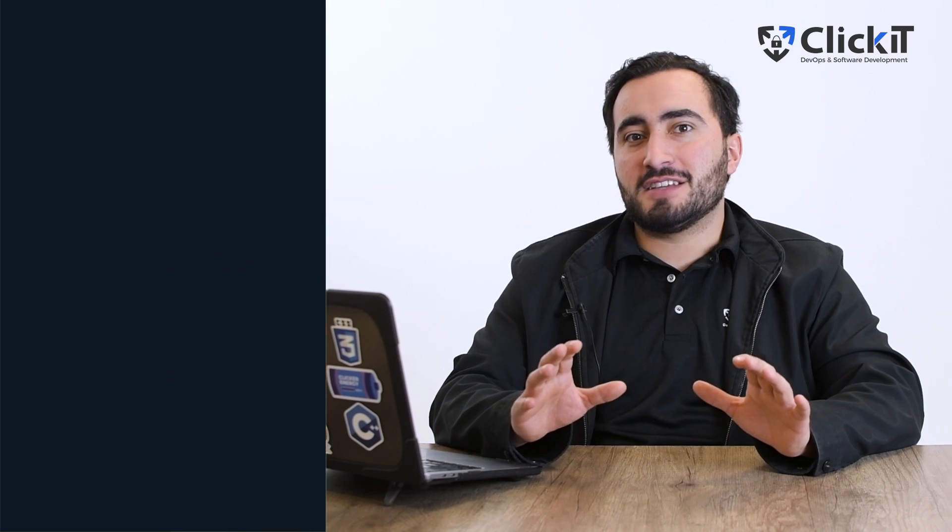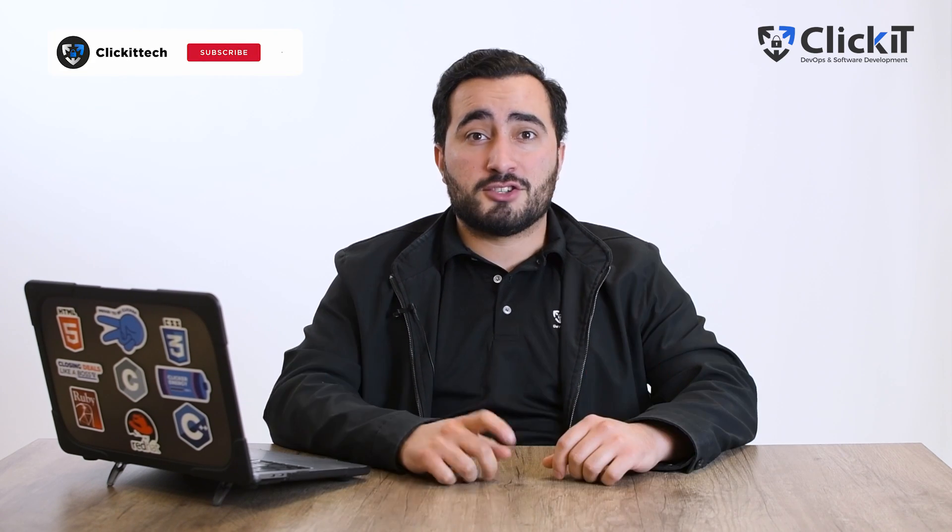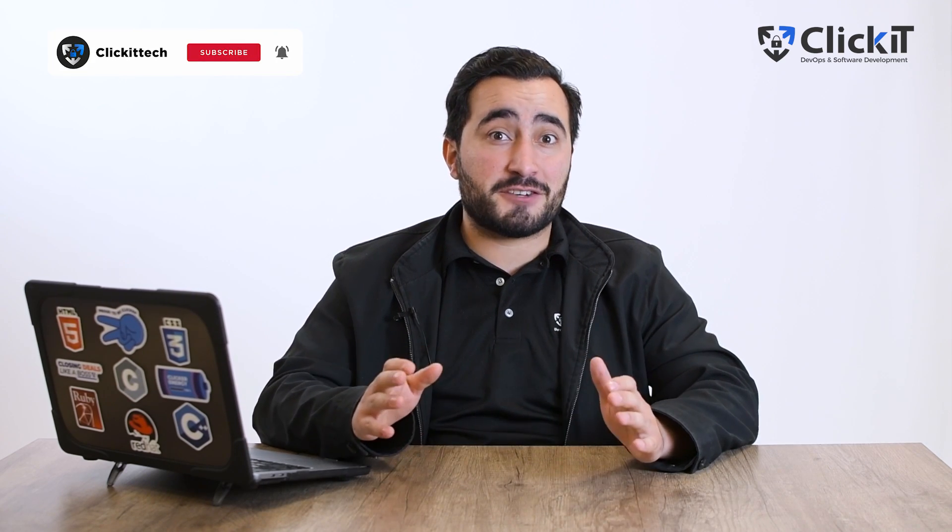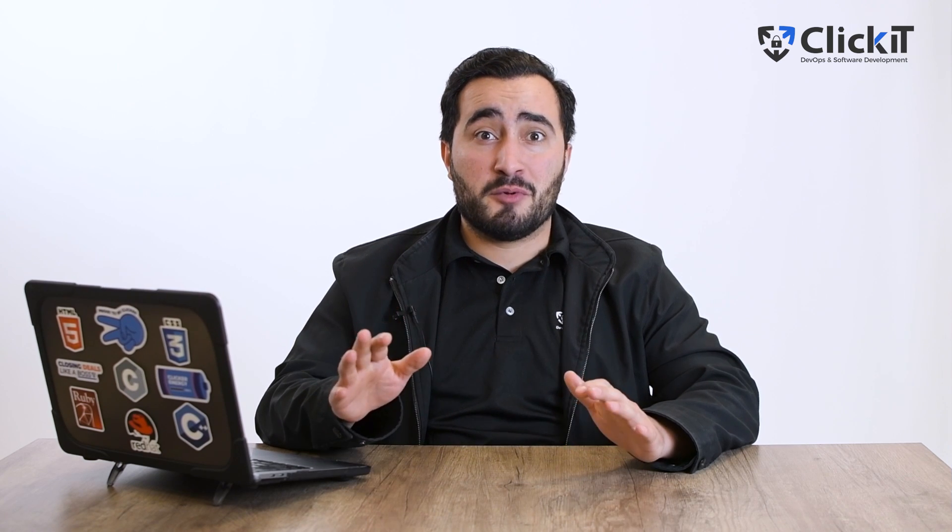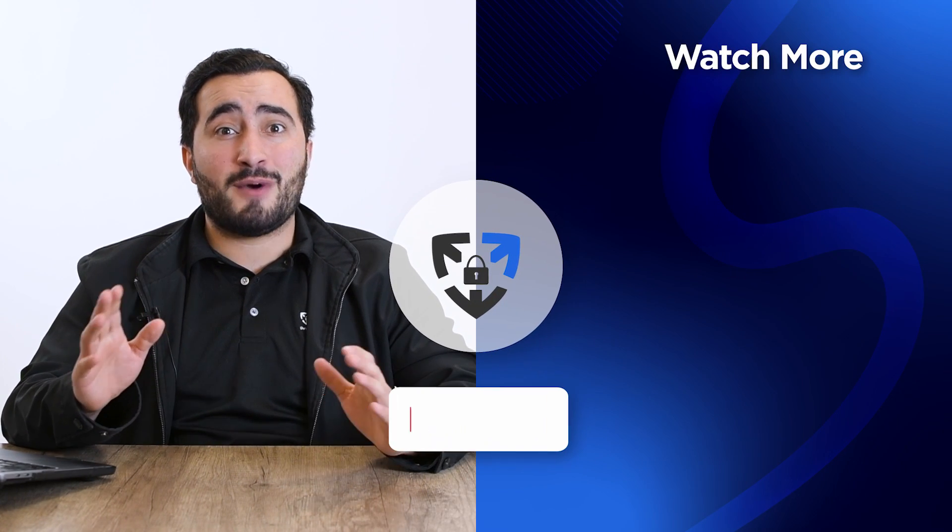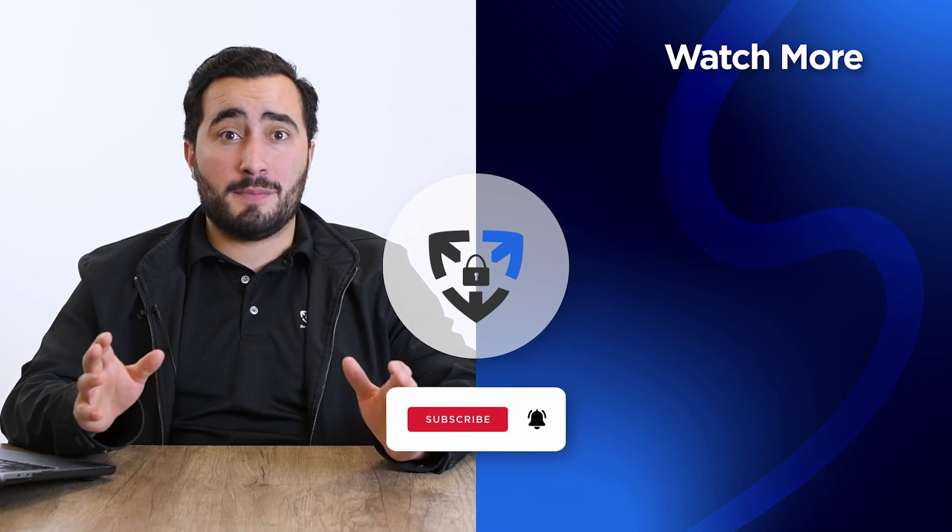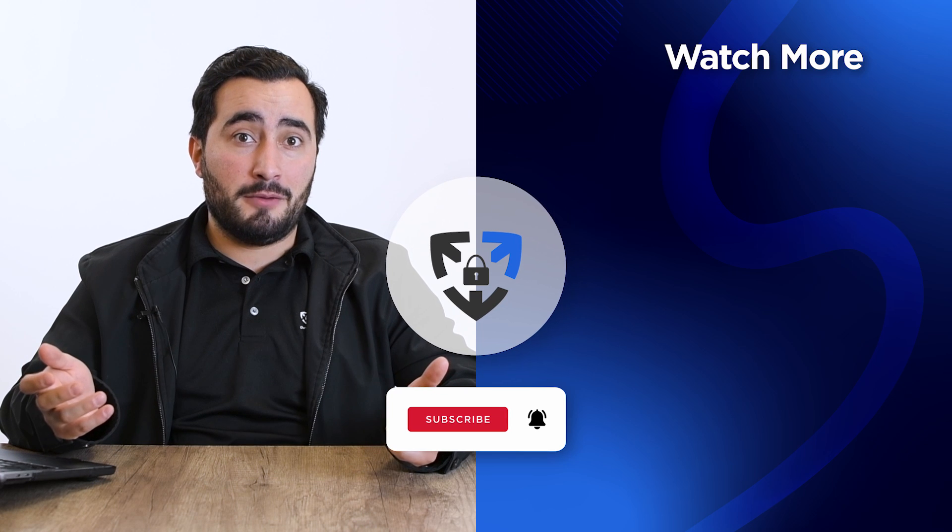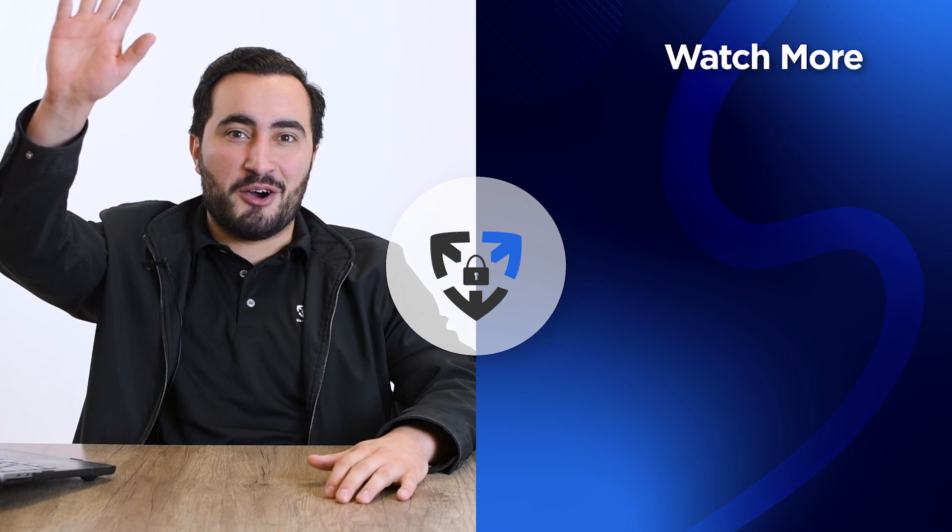We hope this video has been useful. If you really like the content, feel free to give a thumbs up or leave a comment below. Thank you for joining us in the guide through the PHP latest versions. Are you ready to use the PHP latest versions? If you're interested in learning more, subscribe to our channel and watch some of our other content on DevOps and software development. Until next time, happy coding!